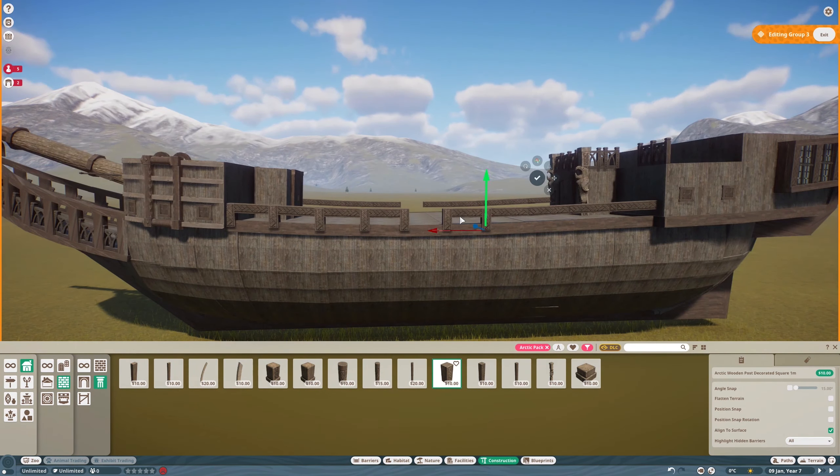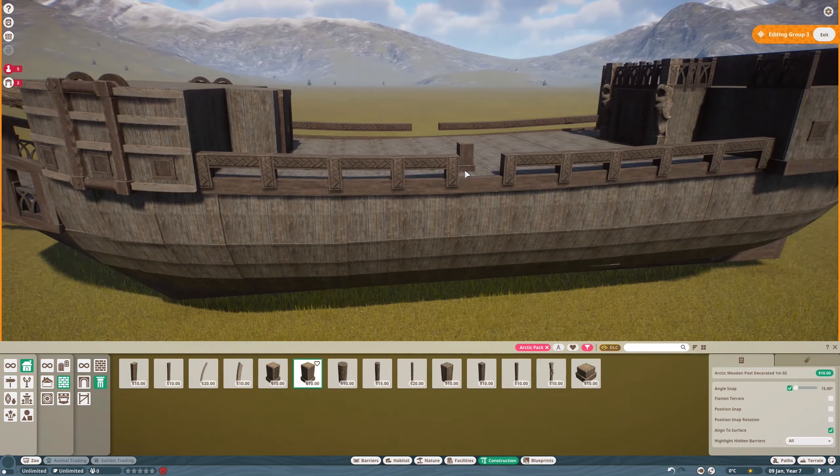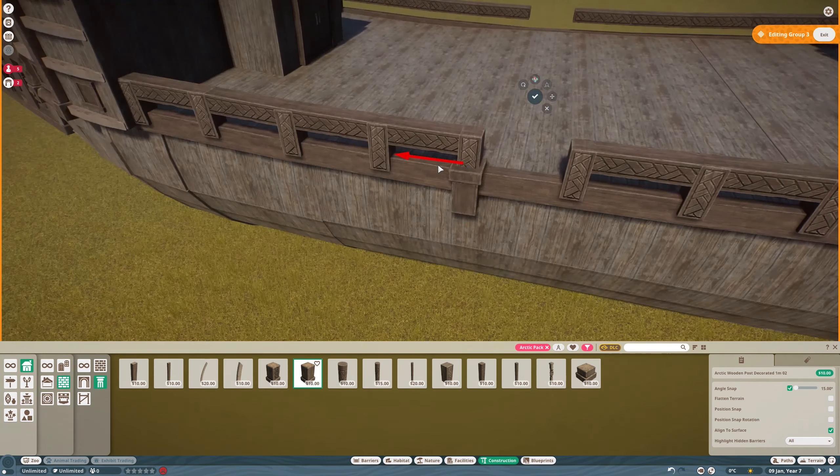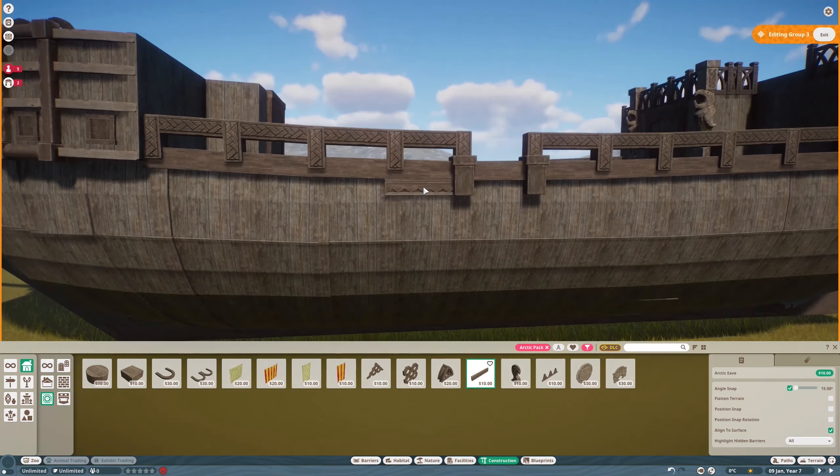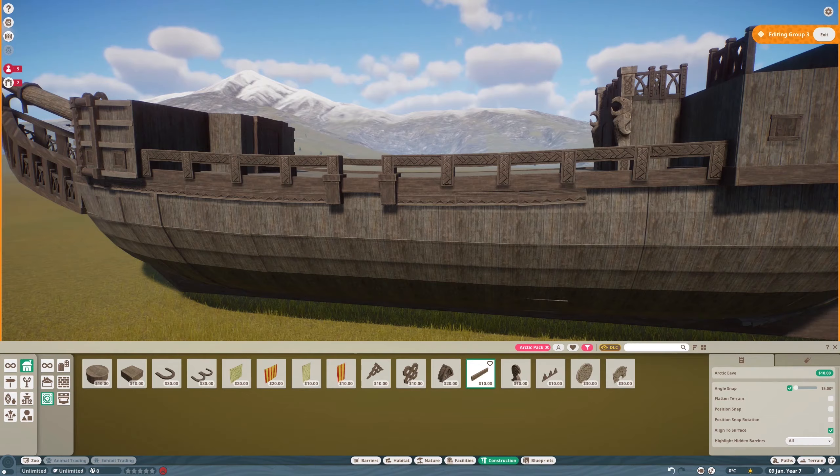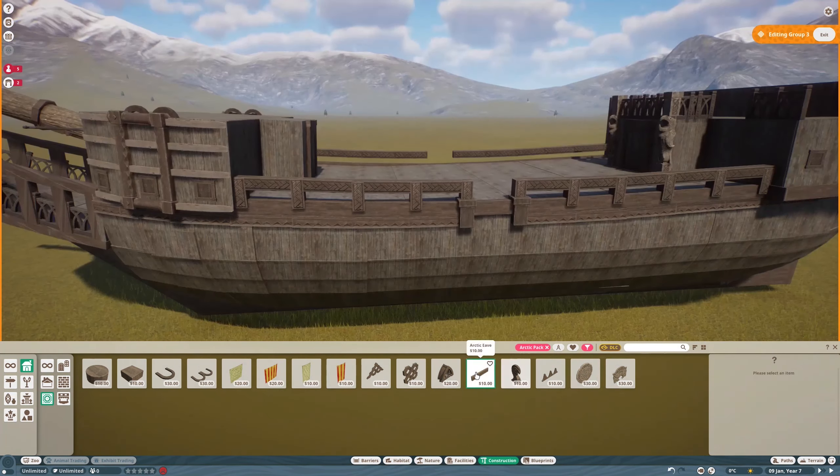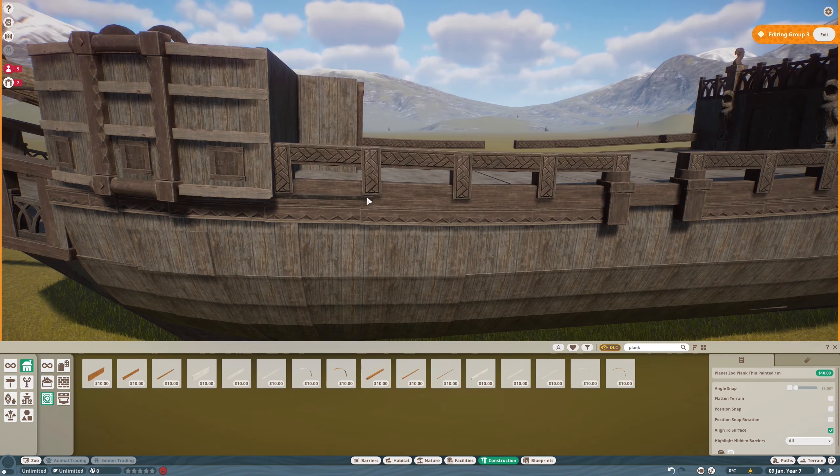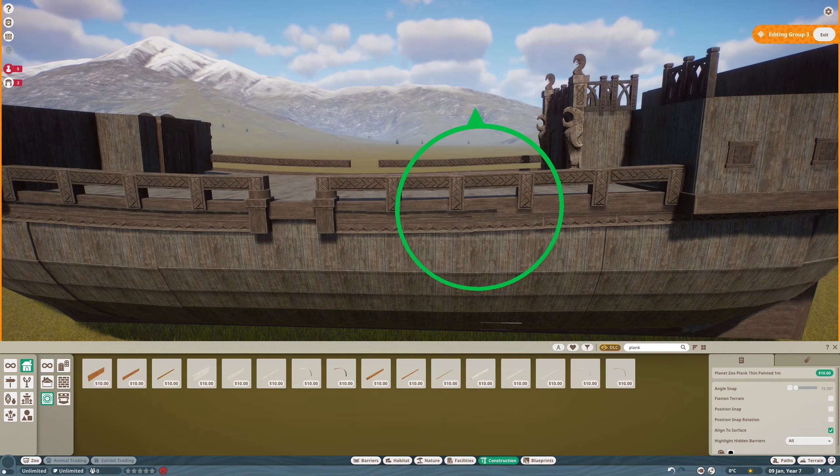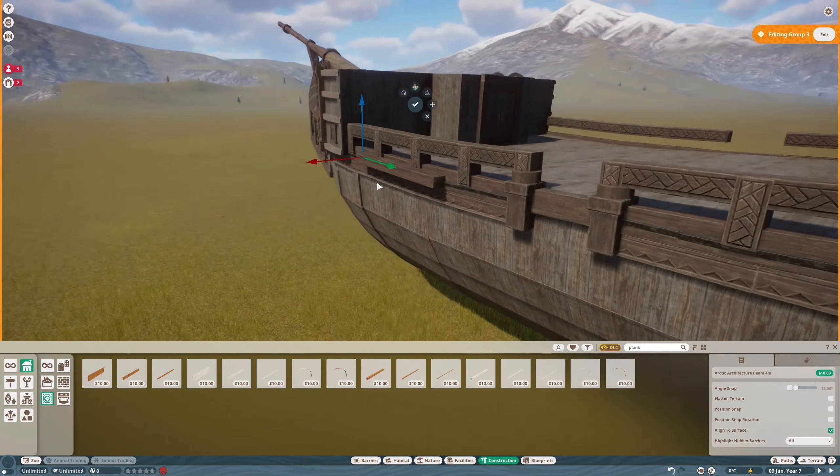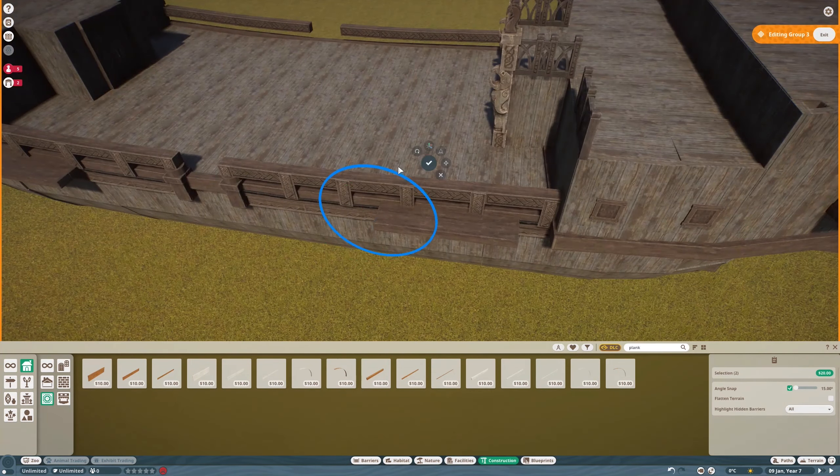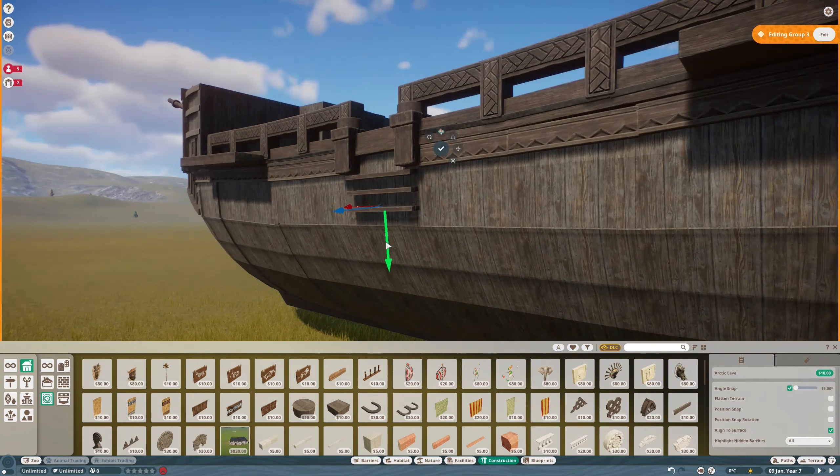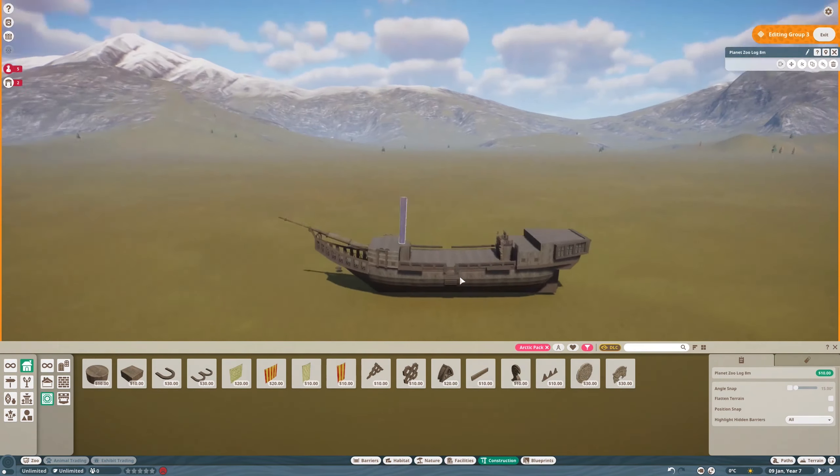One thing I really would have wanted in this build was a mirror tool, just build one side of the ship and mirror it to the other side, but alas, no, not today. Fonty, if you're listening again, please edit. So yeah, a bit of detailing with the black bank, and some rope.